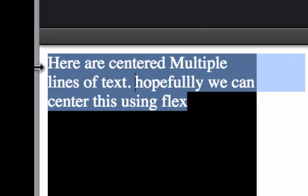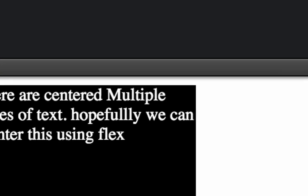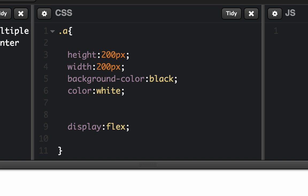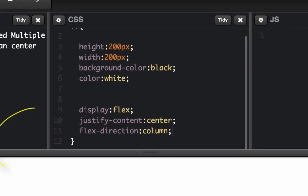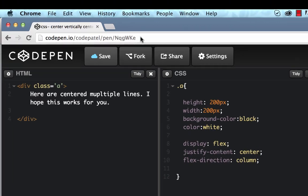Currently the text is aligned to the top. Now let's use flex — we are going to use display:flex. This is where you want to pay attention: justify-content:center, and flex-direction has to be column. As you can see, these three lines of code make the text centered. Remember this only works in the latest browsers — not IE9 and before.